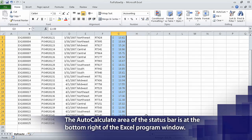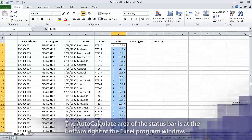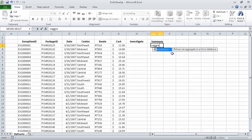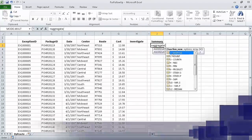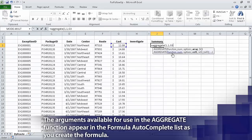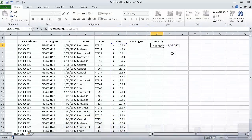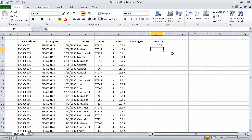Now in cell J3, we type the formula: =AGGREGATE(1,1,G3:G27) and press Return. Excel displays the value 15.76 in cell J3. This value is the average of the values in the cell range G3 through G27.